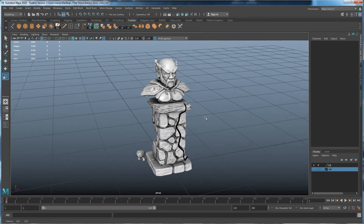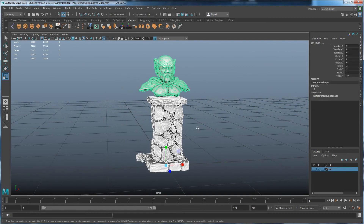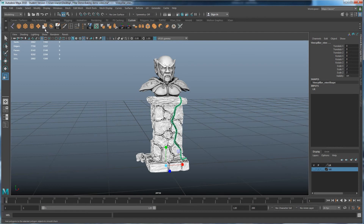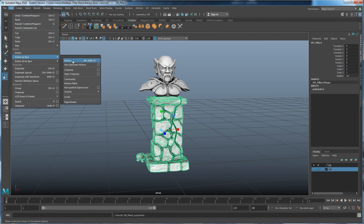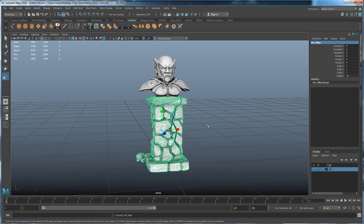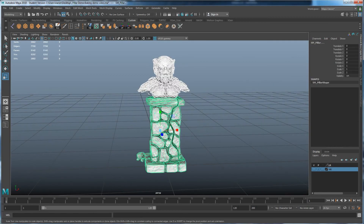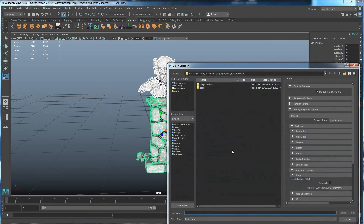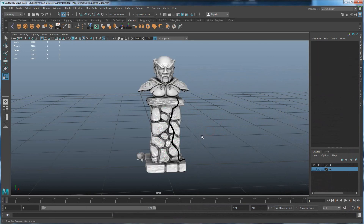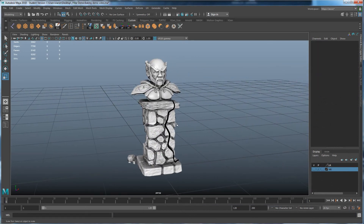Now let's export. I'm going to combine the two objects first since I want them permanently attached — go to Mesh > Combine. Then delete history: Edit > Delete by Type > History. Rename the combined mesh back to 'pillar'. Select both objects, go to File > Export Selection, name it 'static_mesh_pillar', set the format to FBX, and export. Everything is ready to go into Unity. The next video will cover texturing and coloring.